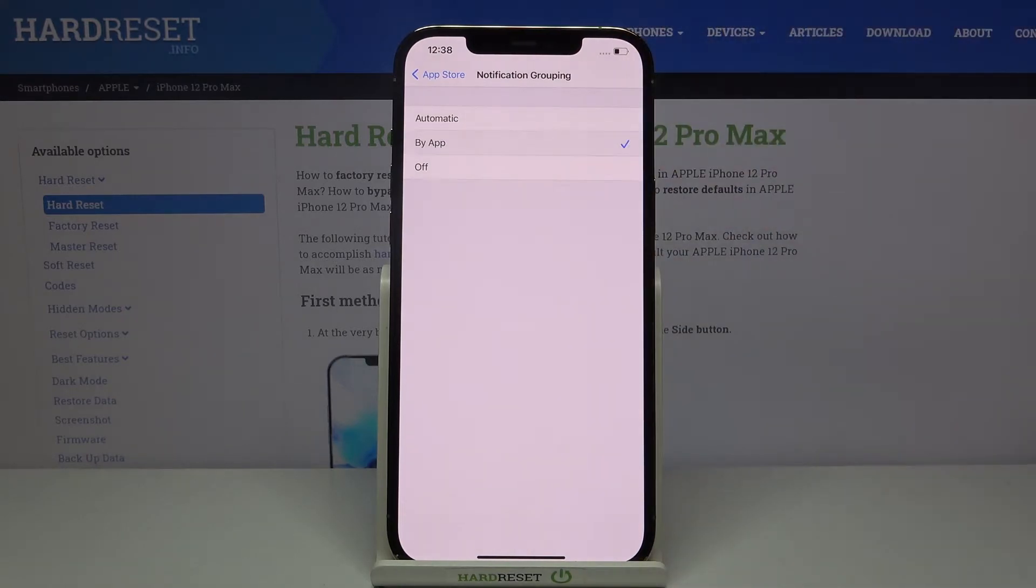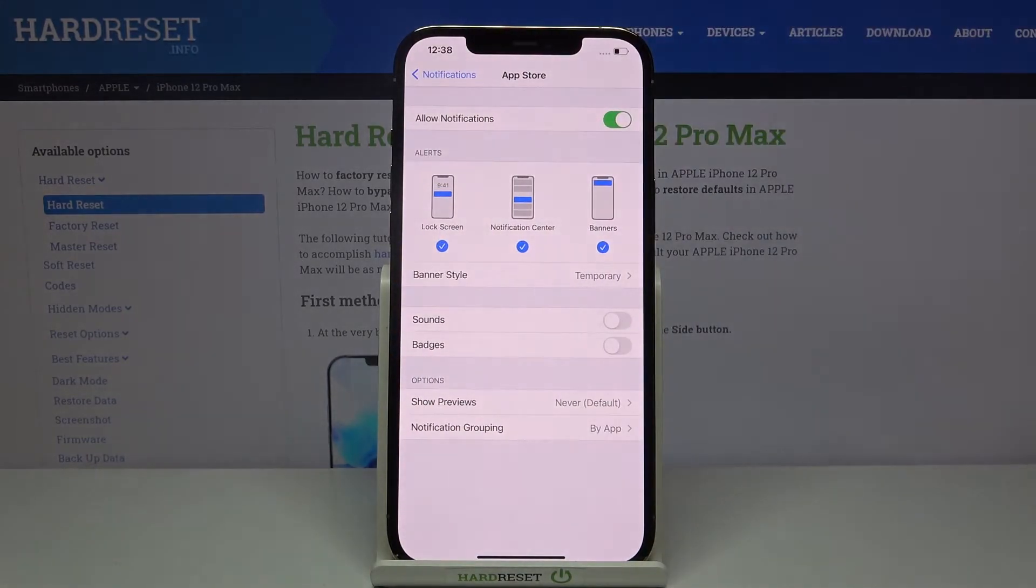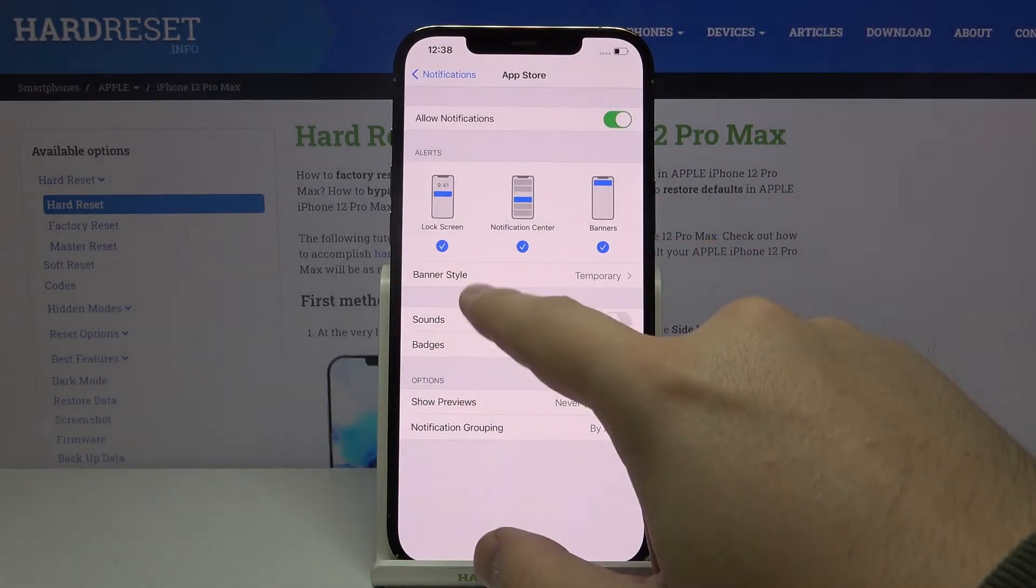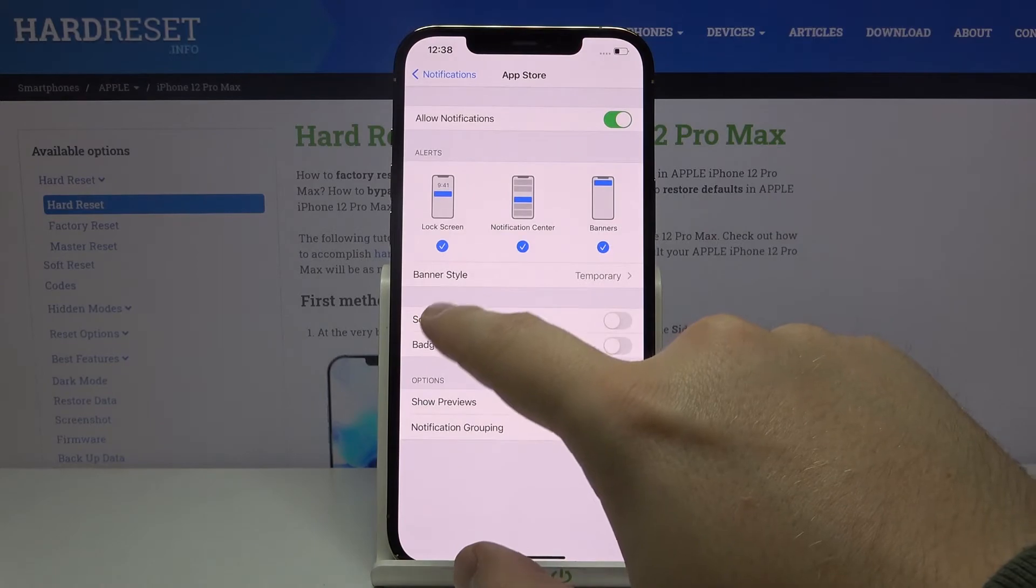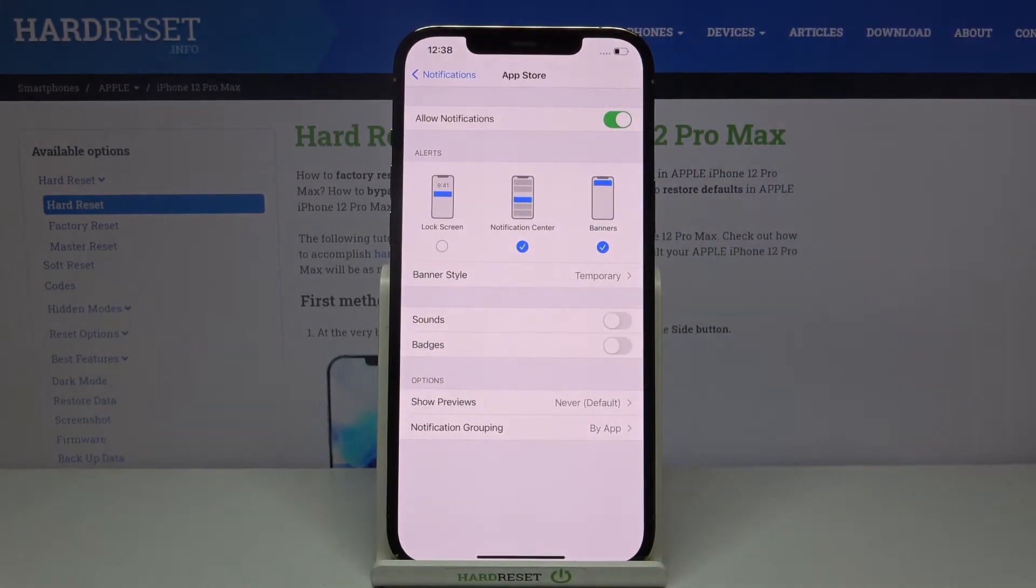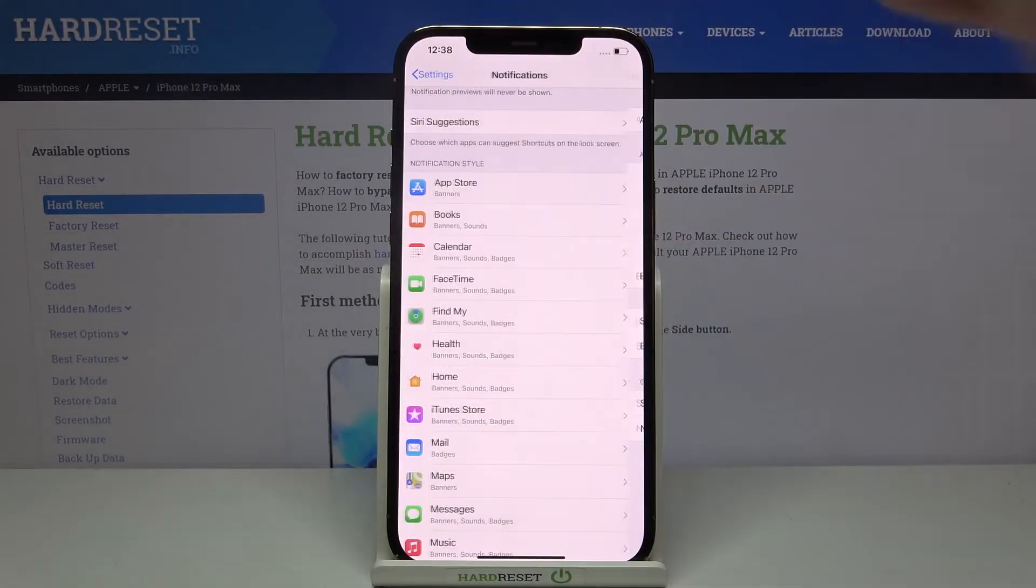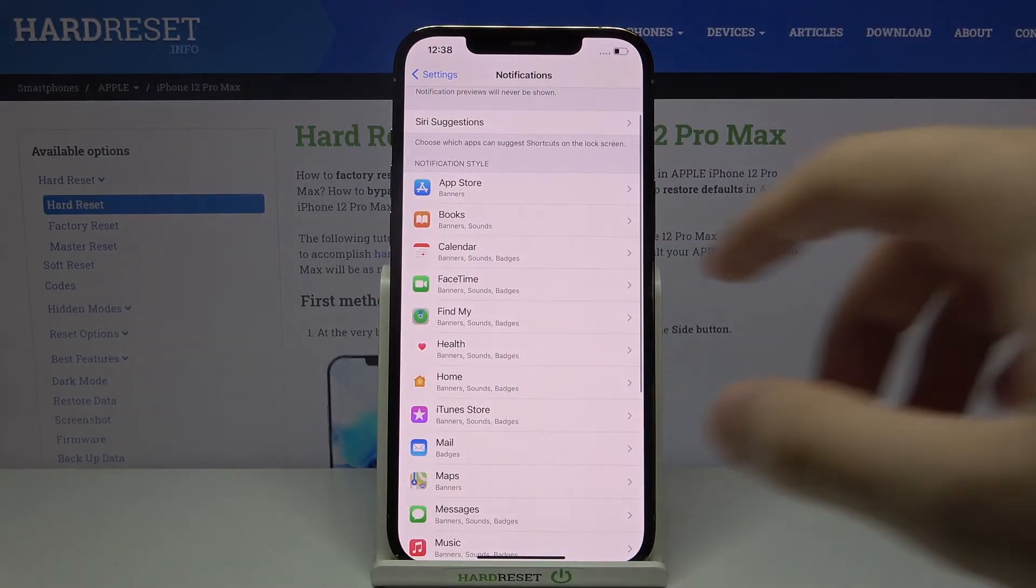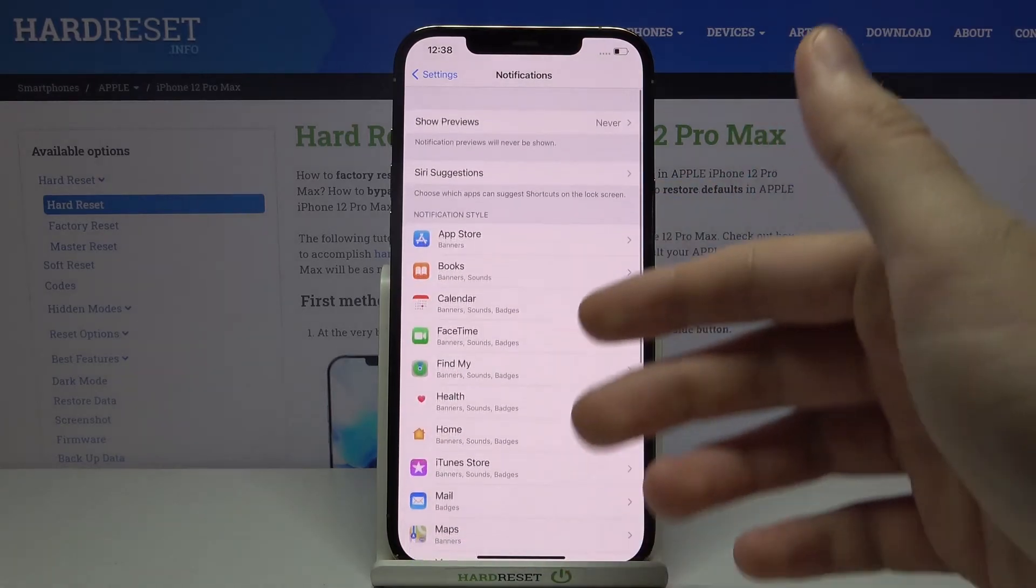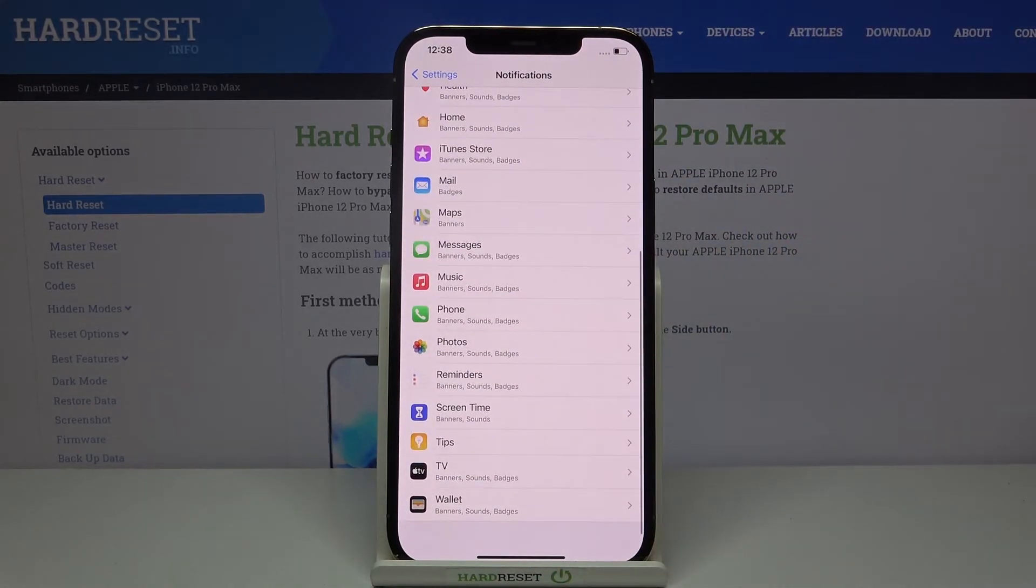Let's go to another application. Also, we can turn off notifications on the lock screen. That's how we can change notification settings for applications on your iPhone 12 Pro Max. Thank you guys for watching, leave thumbs ups and comments.